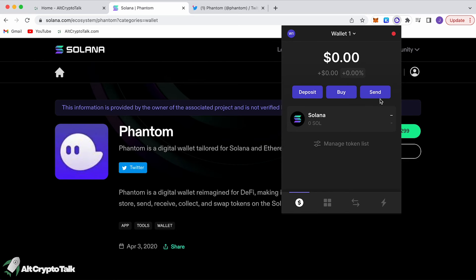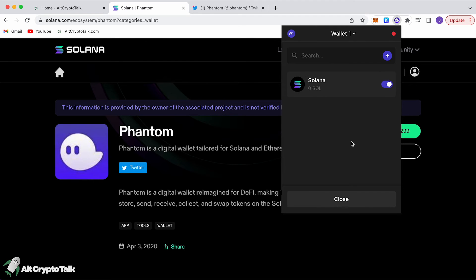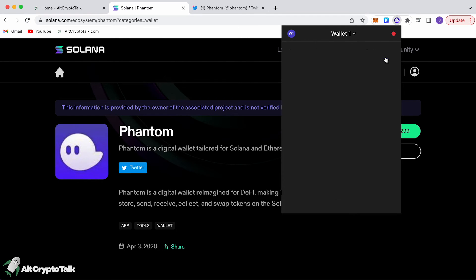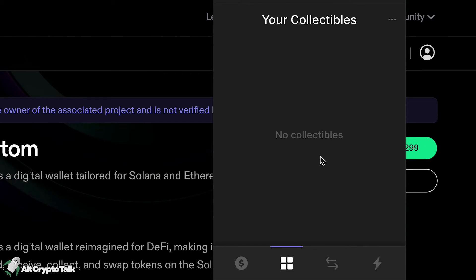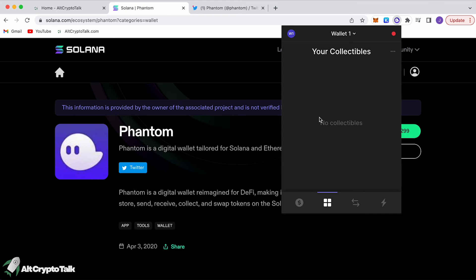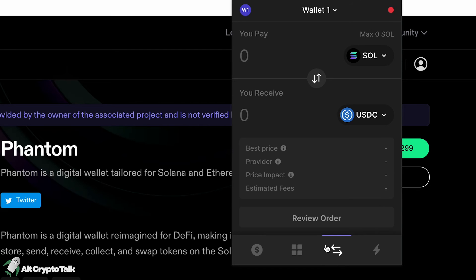You can send and receive tokens to friends or other wallet addresses by clicking the send/receive button. You can also import other tokens — anything on the Solana ecosystem, whether it's GMT or whatever it may be, by entering the wallet address, name, and symbol. The collectibles tab is where you'll see all your NFTs, but since this is a new wallet we don't have anything yet.